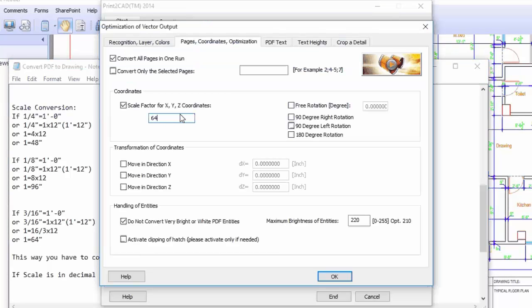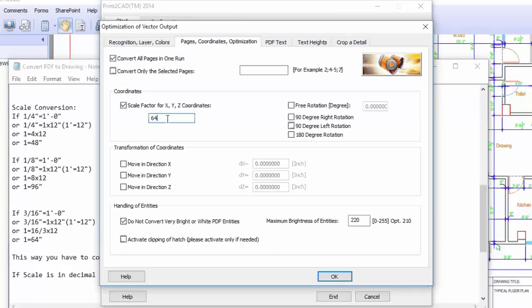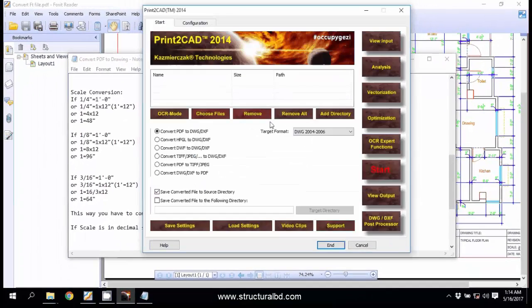You can check here, this is simple math. And if you have any other scale then you can convert the value using this simple math. Okay, this is 64. And now click OK. Your setting is done.